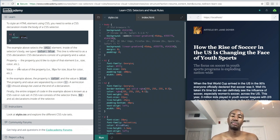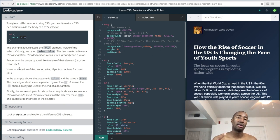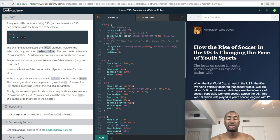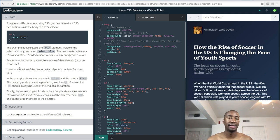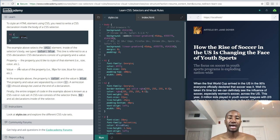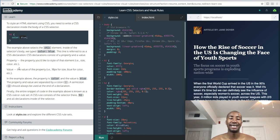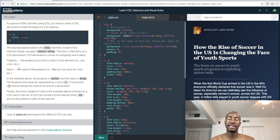The property and value are separated by a colon, and a semicolon should always be used at the end of a declaration. That's important - I know that because when I was changing the font size on my web page I missed the semicolon and it didn't work. Finally, the entire snippet of code is known as a CSS rule or rule set. CSS rules consist of a selector - which is the h1 - and all declarations inside of the selector.